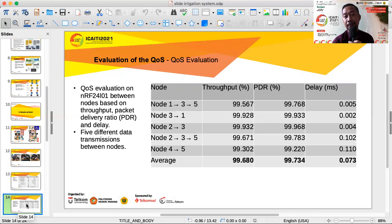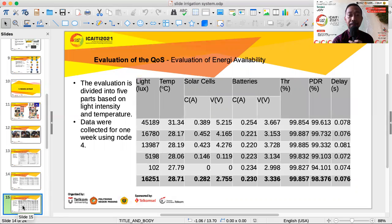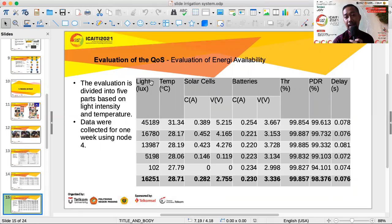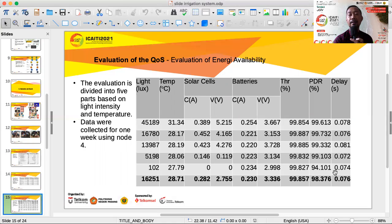Quality of service evaluation on NRF24L01 between nodes, based on throughput, packet delivery ratio, and delay, shows five different data streams. The system achieves a low delay of just 0.073 milliseconds, and both packet delivery ratio and throughput are high. The energy availability evaluation is divided into five parts, clustered by light intensity and temperature collected over one week using node 4, showing generated versus used energy, with slightly lower communication during the night.